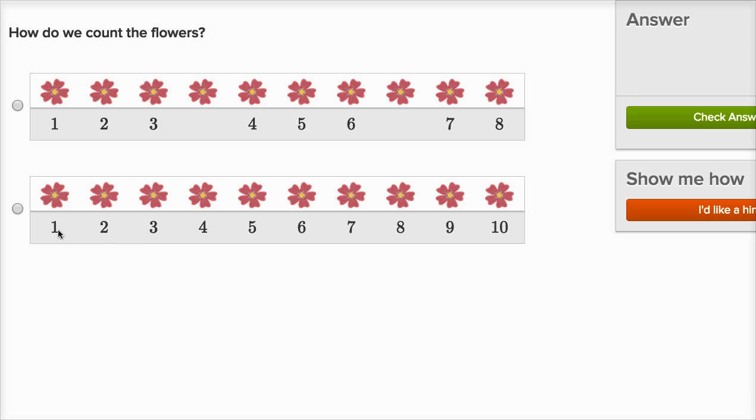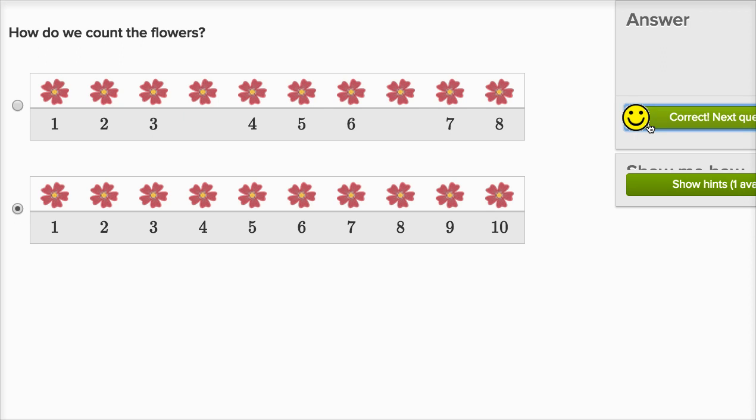Now the second one looks better. One, two, three, four, they didn't skip this one. Five, six, seven, eight, nine, ten. That one looks good, so I'll click right over here and check my answer.